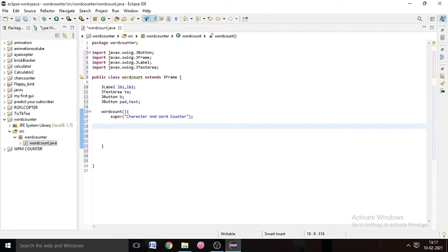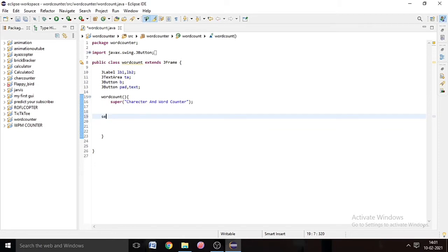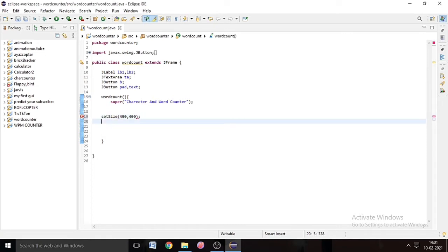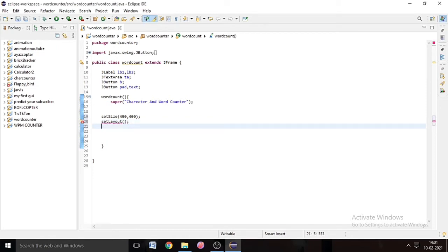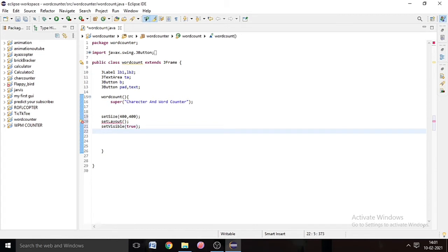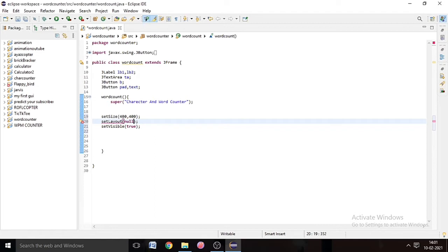Now we're going to set the size of the frame, visibility true, and the layout. Write setSize() and in the bracket 400 comma 400 — the first 400 means the breadth of the JFrame and the second the length. Then setLayout(null), then setVisible(true) so the JFrame will be visible to us.